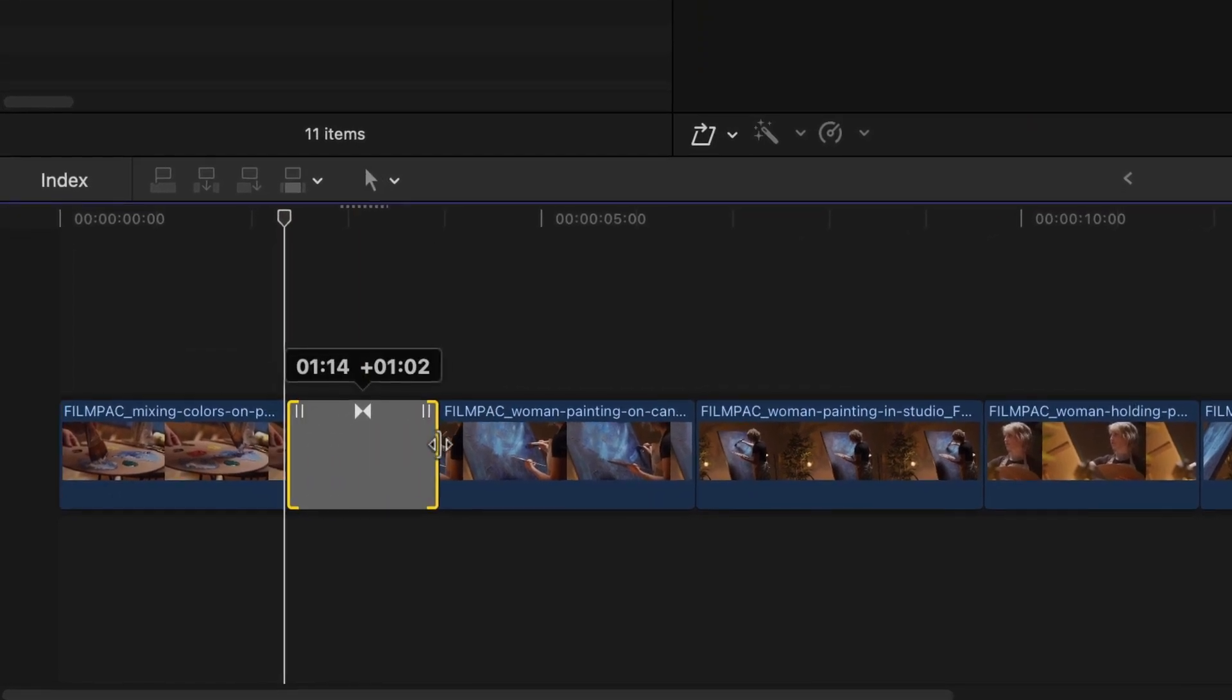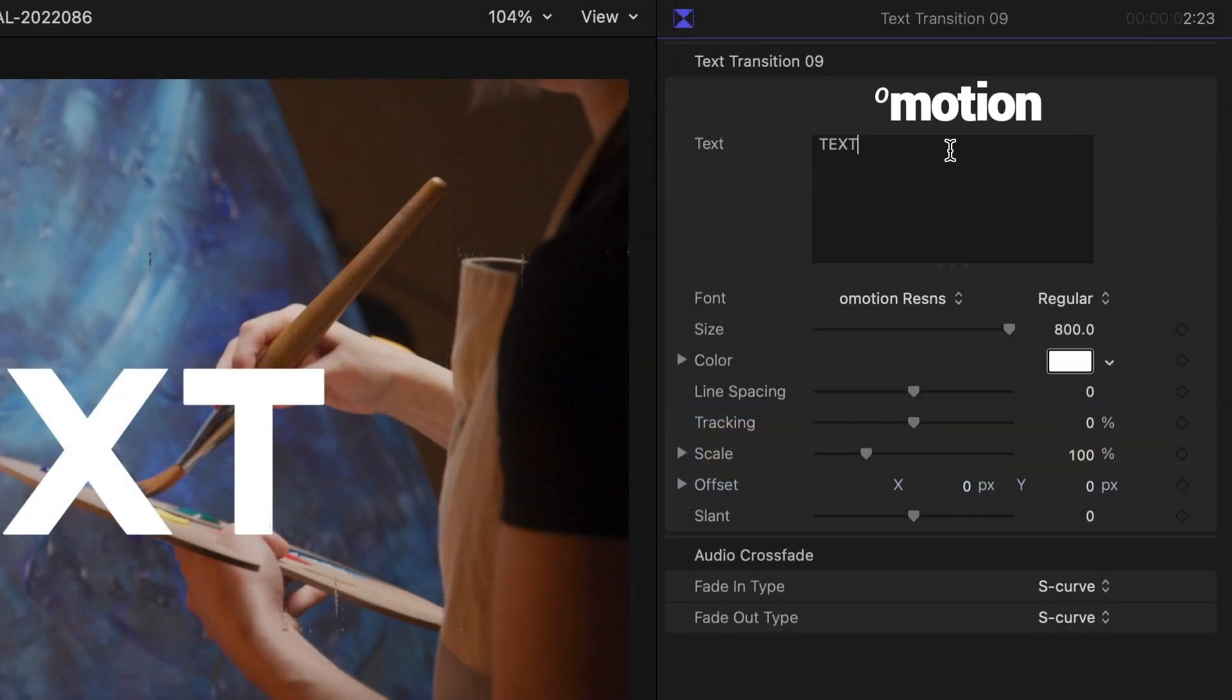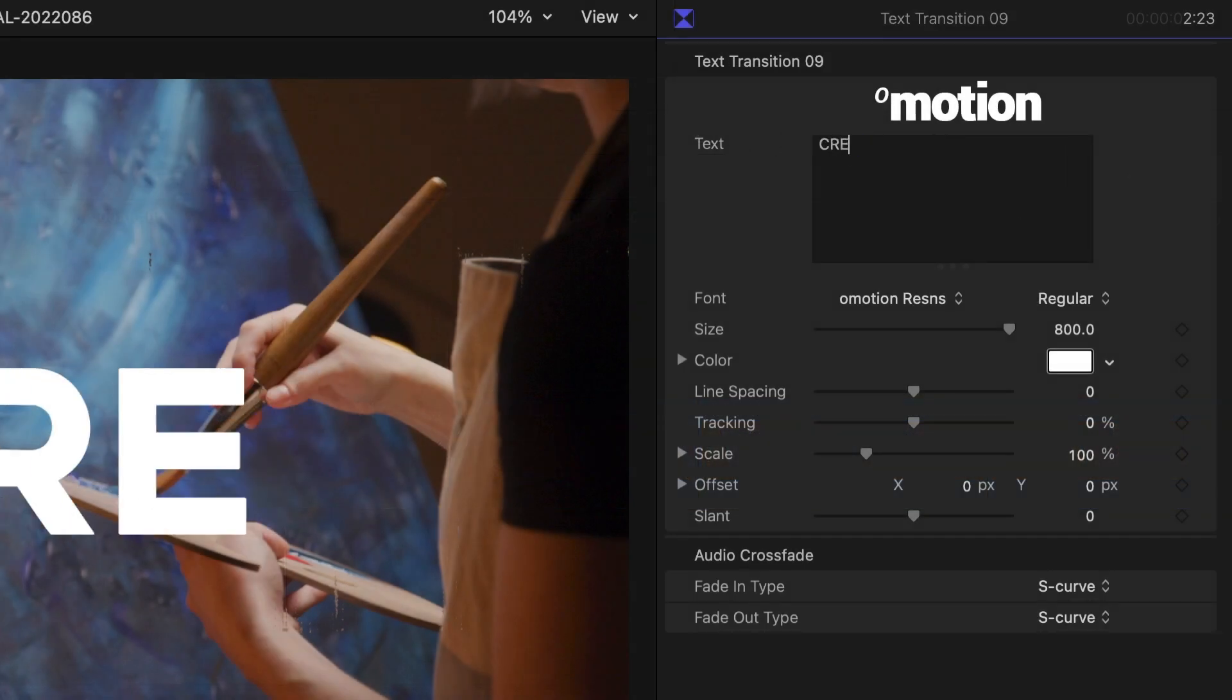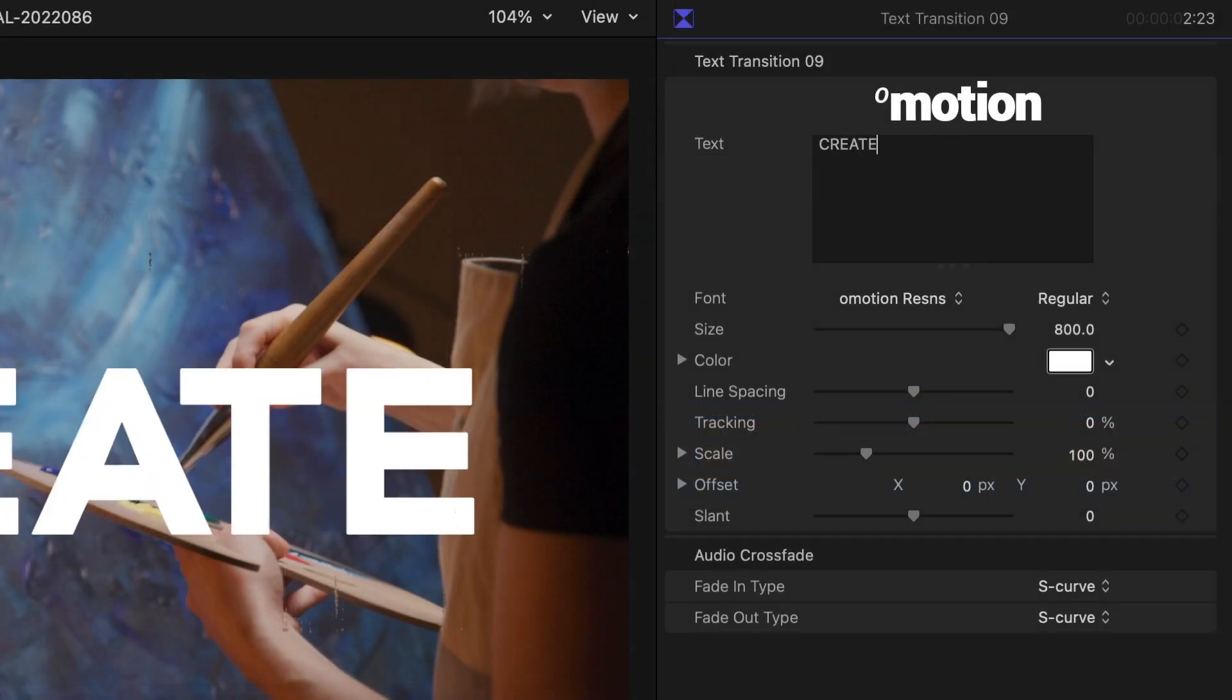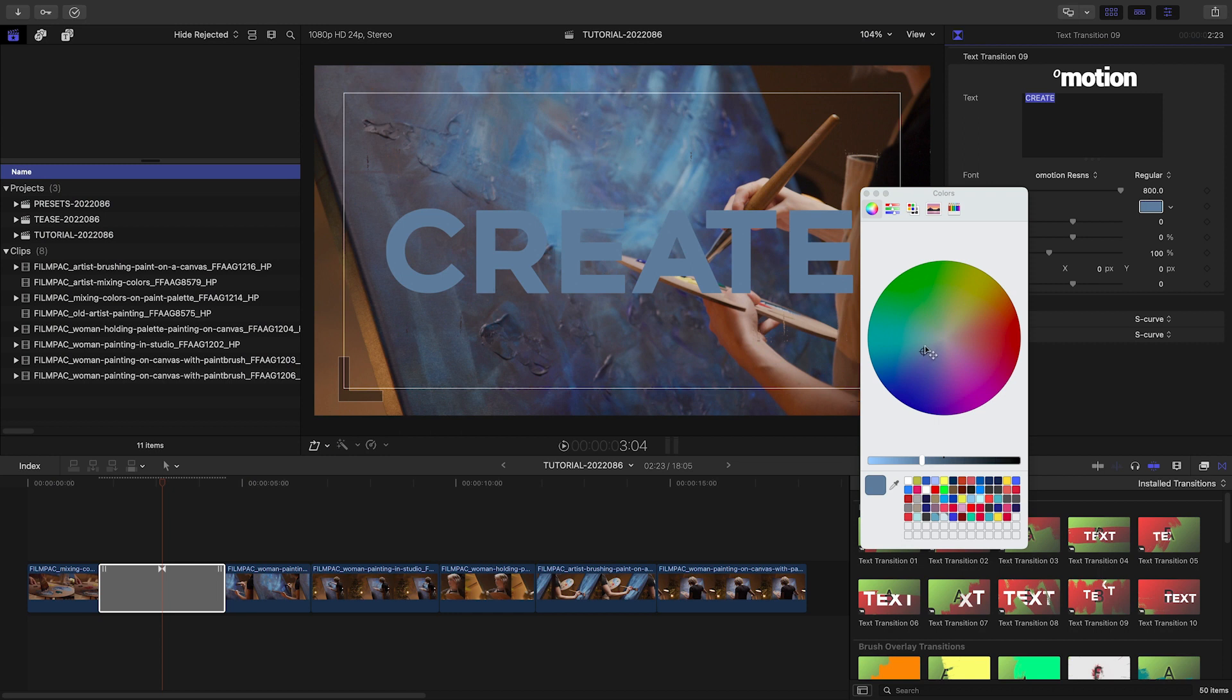Change the timing by dragging the edges. In the parameters, you can adjust all of the aspects of the text. I'll customize it and change the color to something complementary to the color of the paint on the screen.